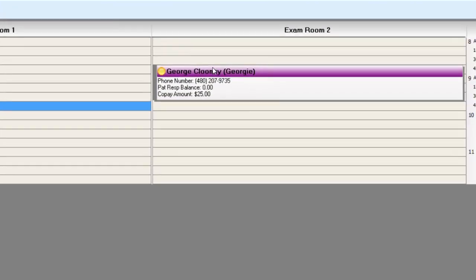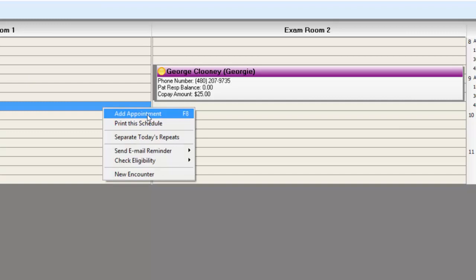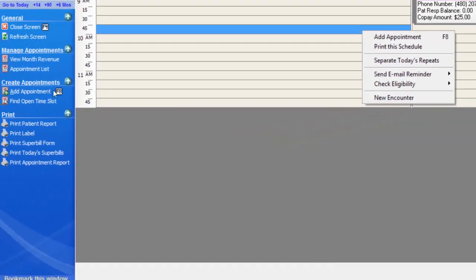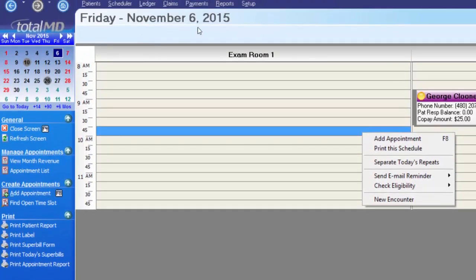If I deselect George by clicking anywhere in the blank space on the scheduler and right-click, I also have a few additional options to add an appointment to the schedule. You can see there's a hotkey of F8, which corresponds to the add appointment option. I can also print the schedule right from the scheduler — it will print the day's schedule that I have pulled up.